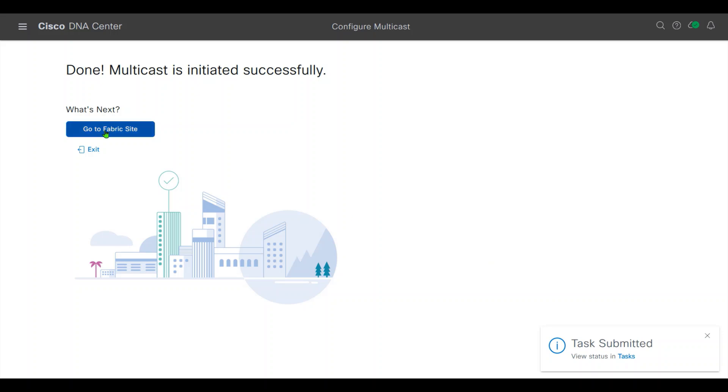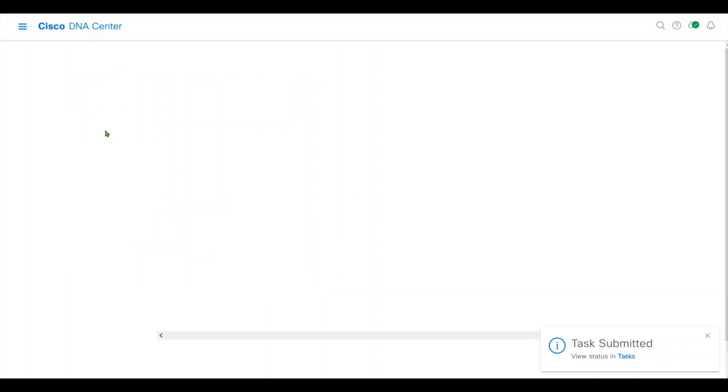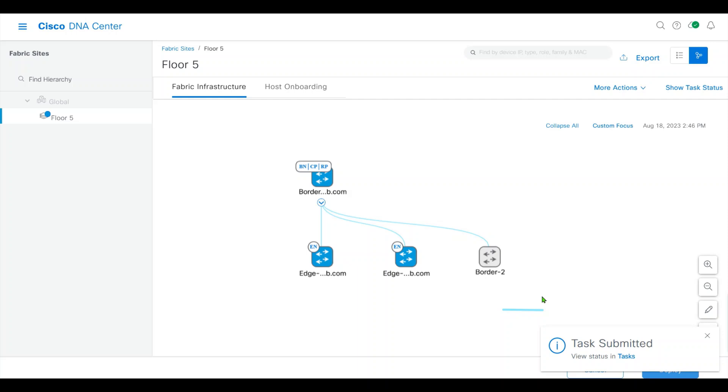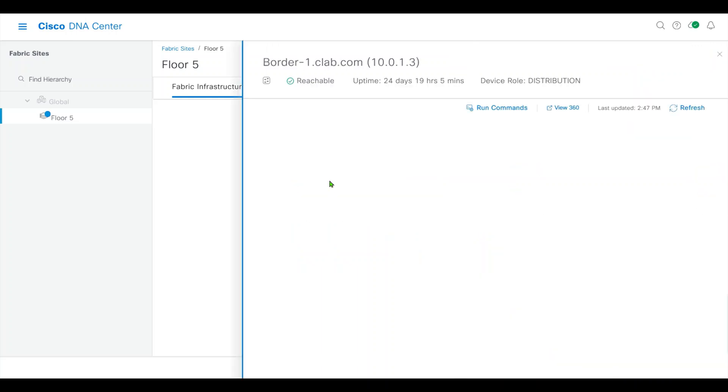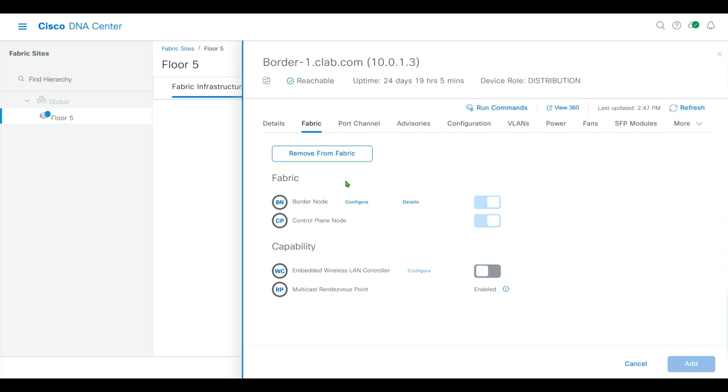Go to fabric site, wait for my task to be completed. As soon as the task finished, click border. We see the border has become a Rendezvous Point.